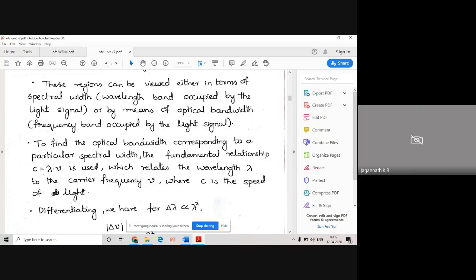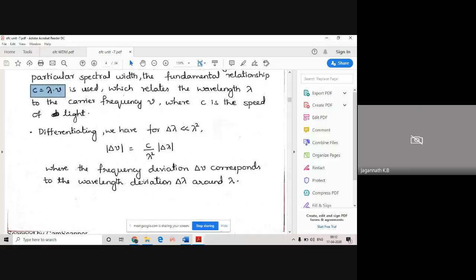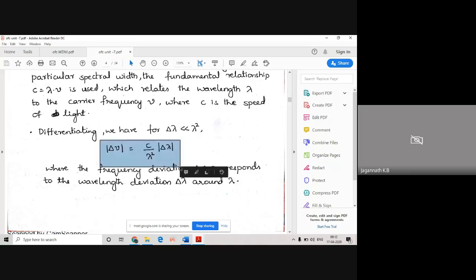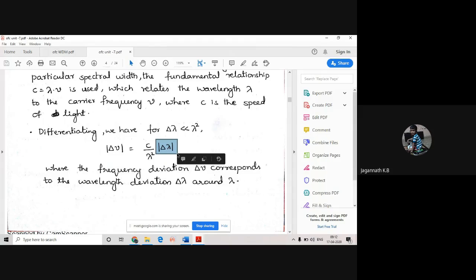The general equation is C = λ × ν. So ν = C divided by λ. When you differentiate this, we get Δν = (C/λ²) × |Δλ|. We'll be changing λ to find the corresponding frequency change.